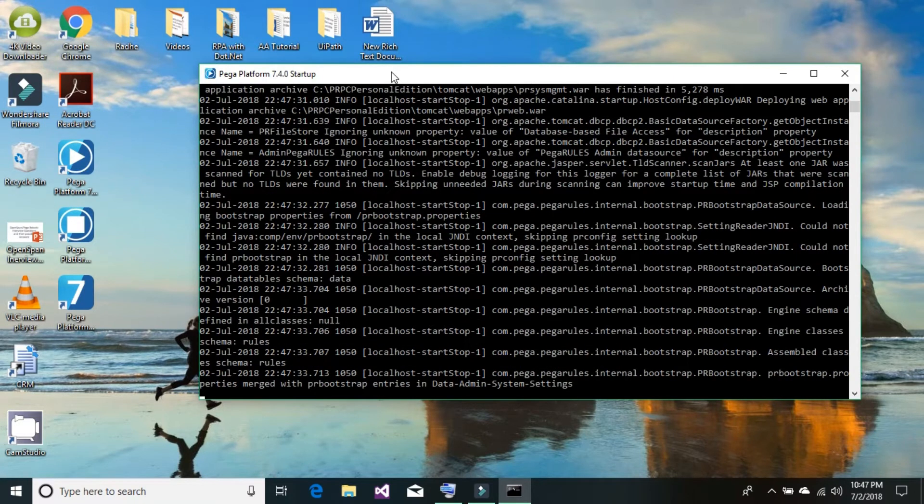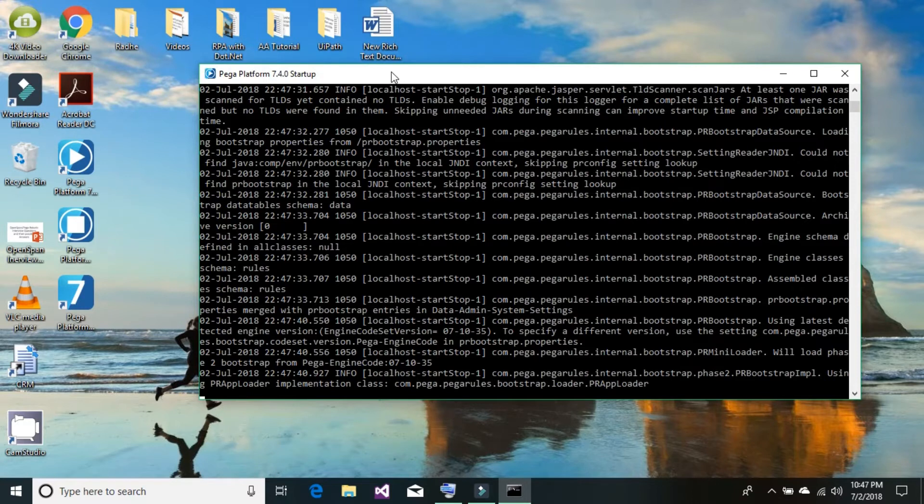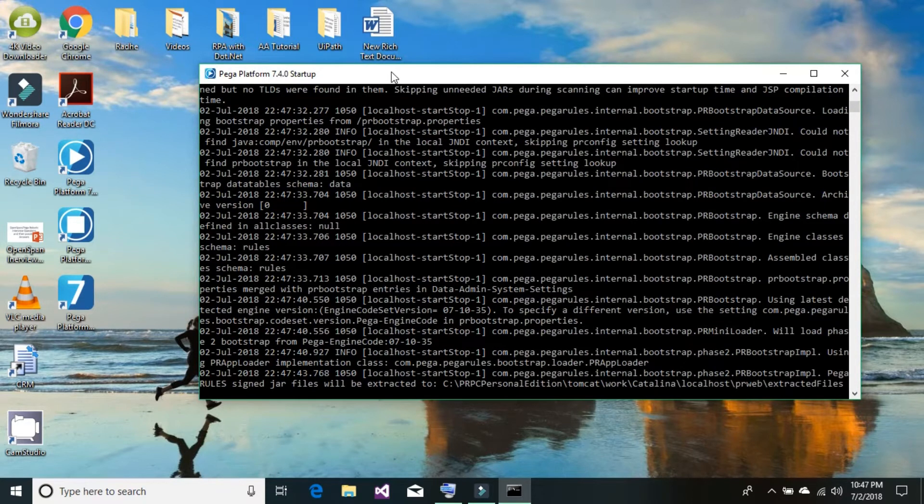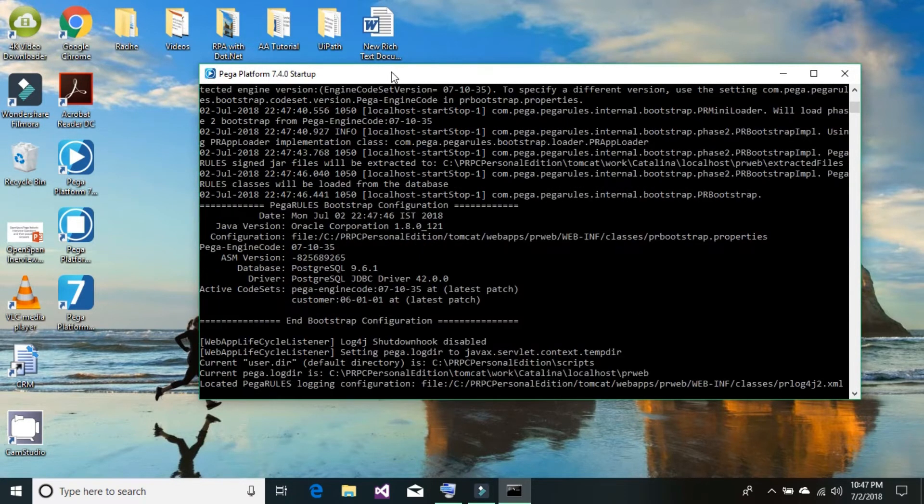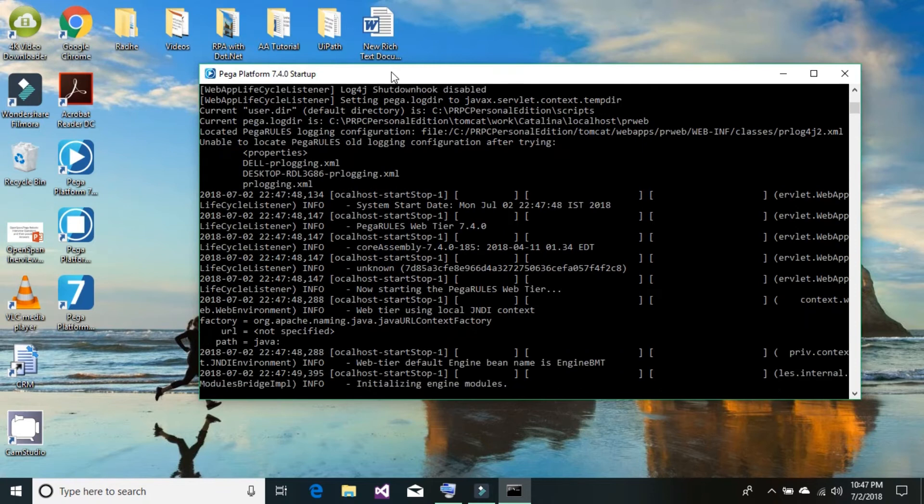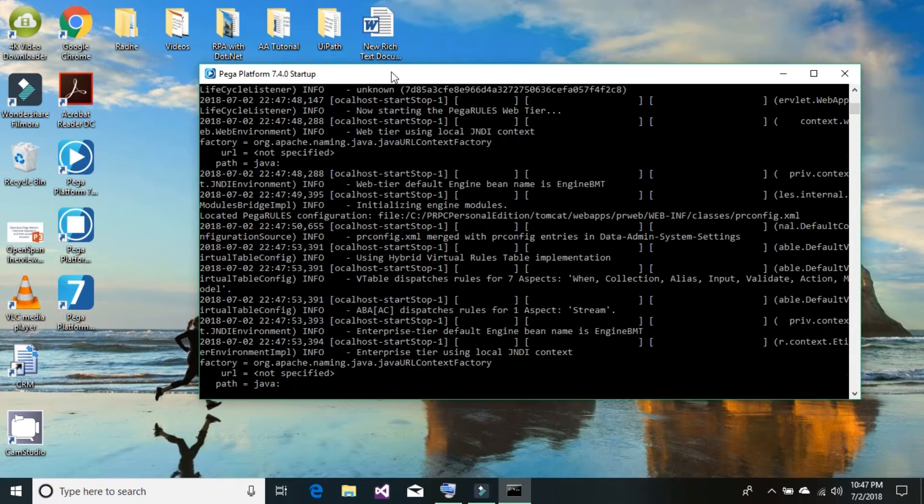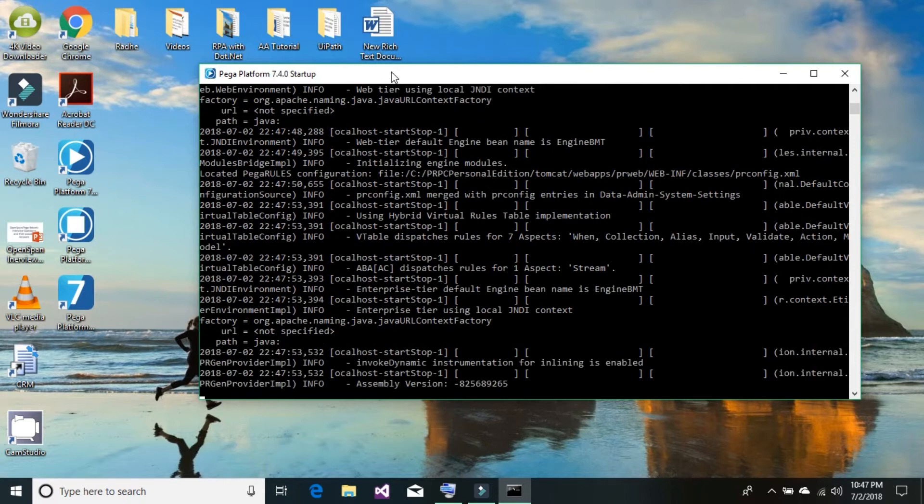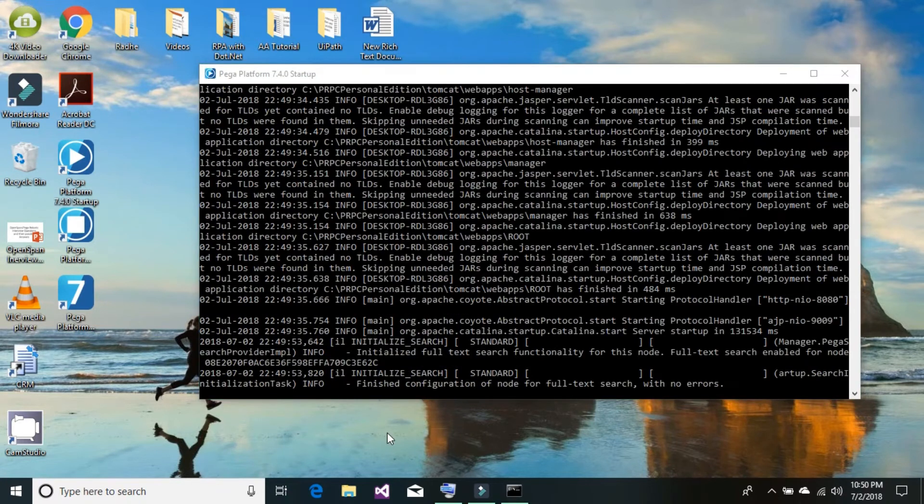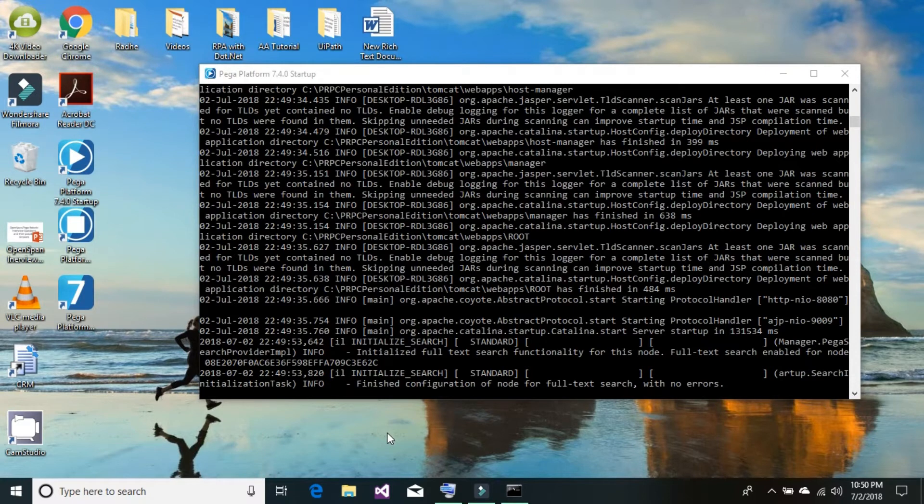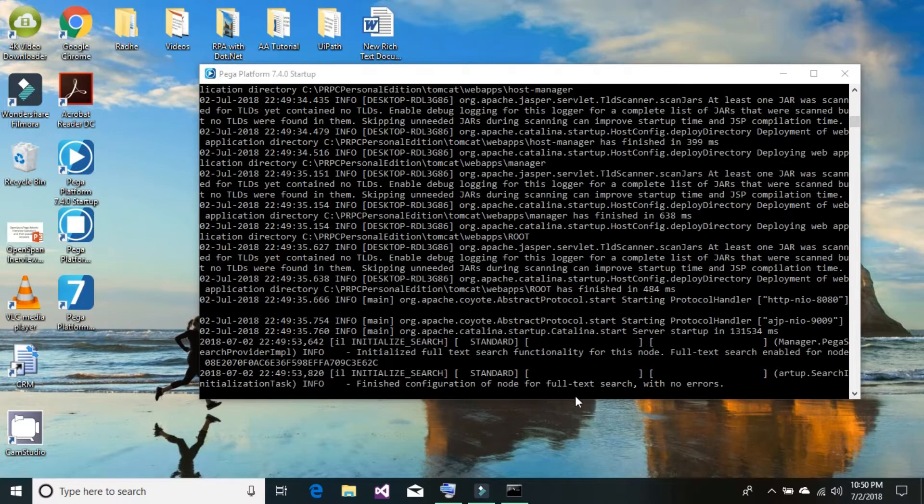It's just starting up all the required servers which we need to run the Pega platform application. Let's wait until it starts up all the required servers. It takes around 5 minutes to completely start up all the required servers. Once the server is done setting up all the required nodes, you will see this message saying finished configuration of node for full text search with no error. It means all the required servers are started successfully.